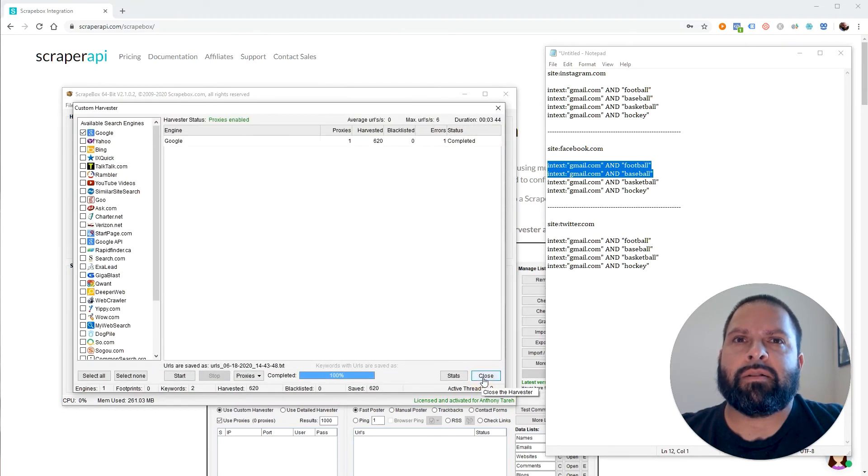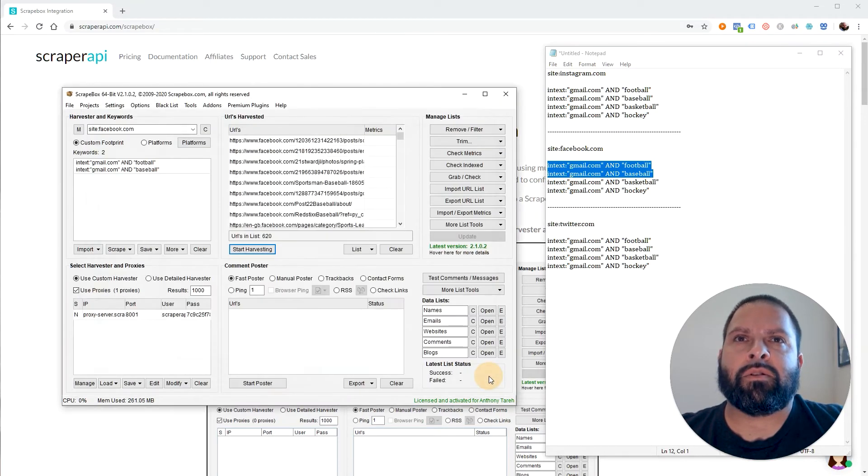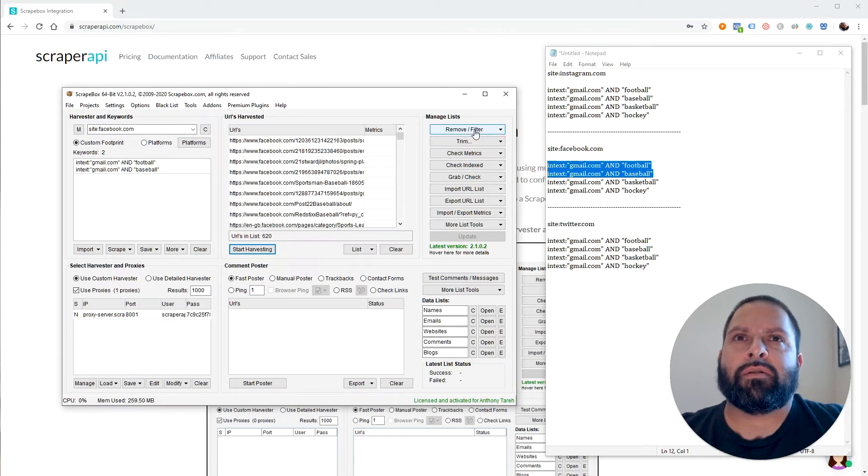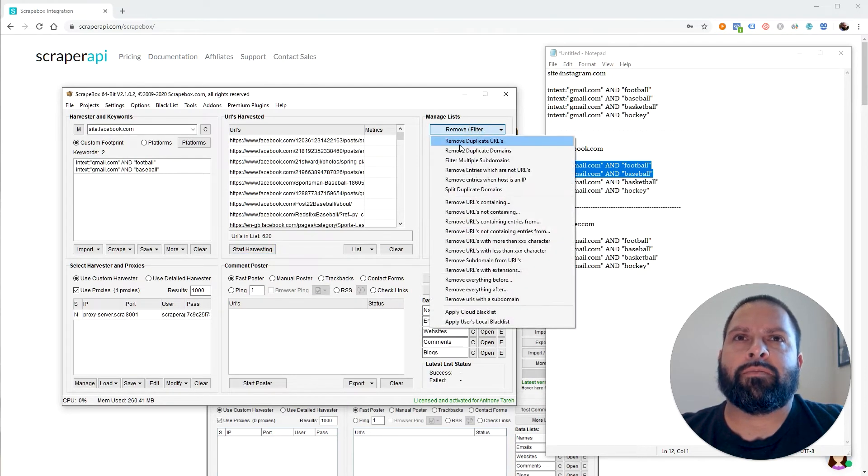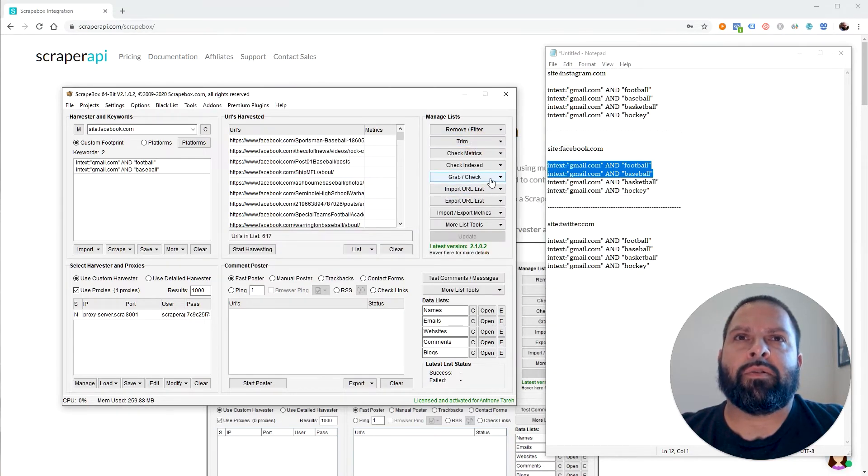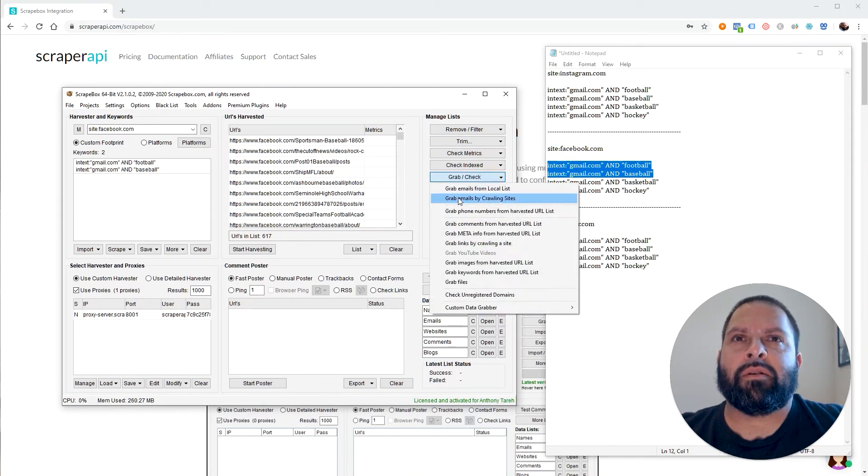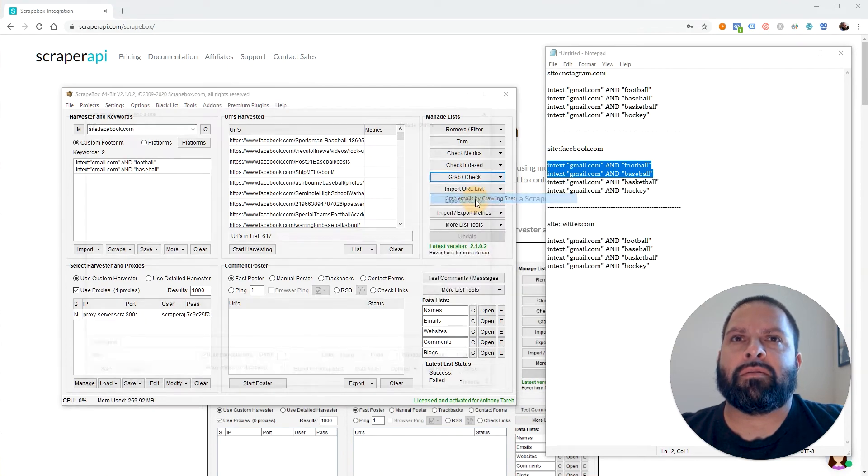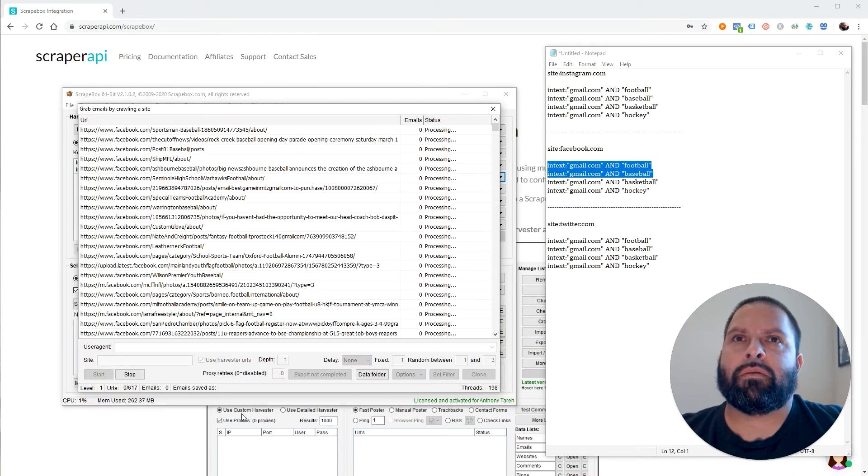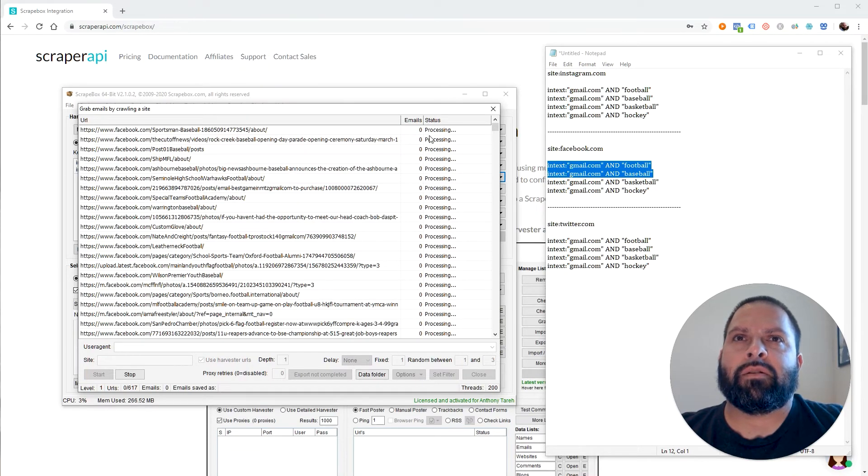So exit out of this, close this. And the same process again. We're going to remove the duplicates. So remove filter, remove duplicate URLs. And then I'm going to do a grab check. Grab emails by problem sites. And just click start. And let's see how many emails we get.